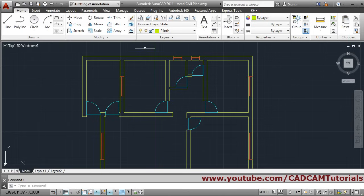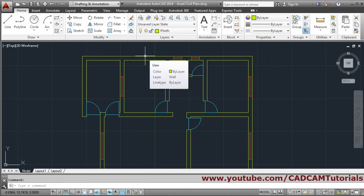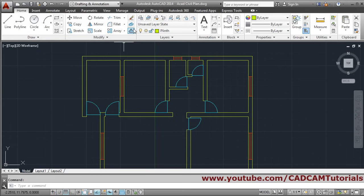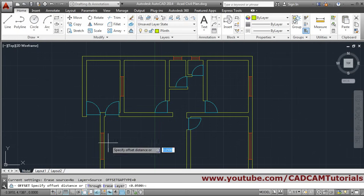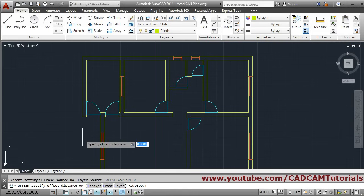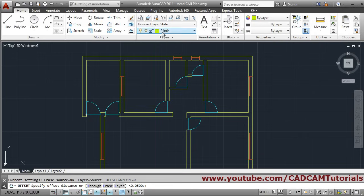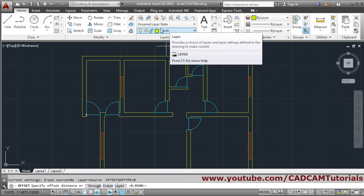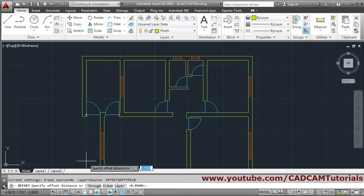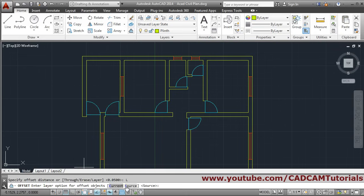We have to offset this line by 0.1, so we will use the offset command. In the offset setting, the layer is set to 'source', meaning when we offset, the layer remains as the source layer. We don't want that - we want the offset to be created on the current layer and not the source layer. So we will change that setting to 'current'.